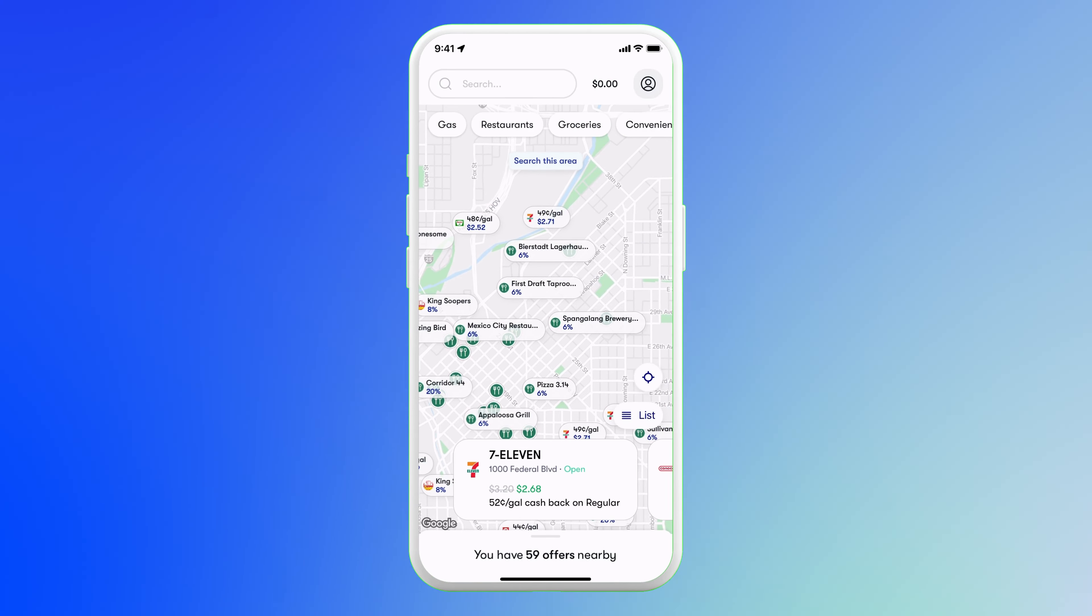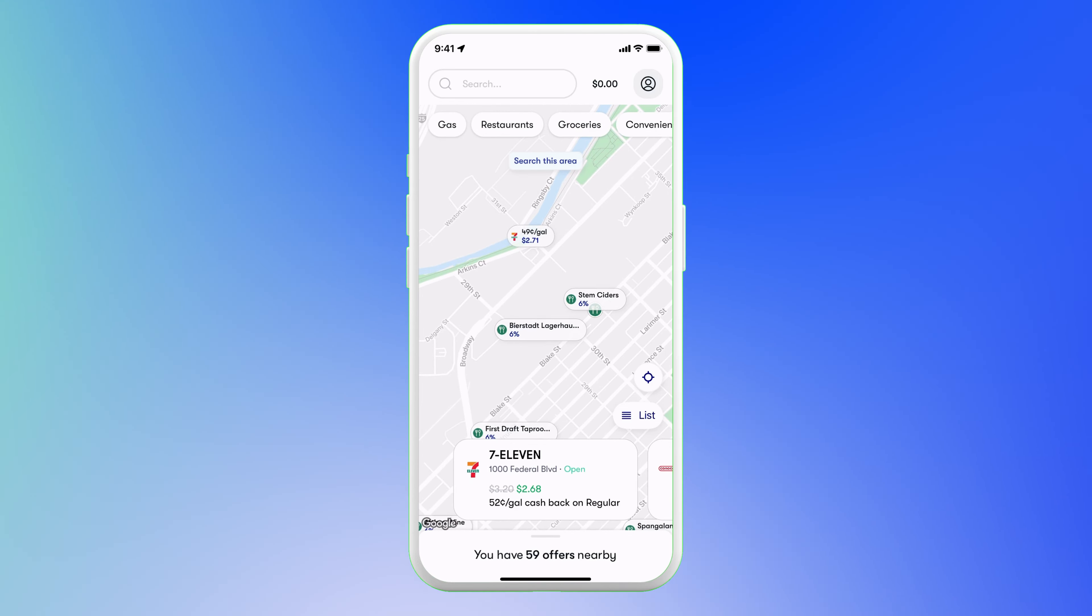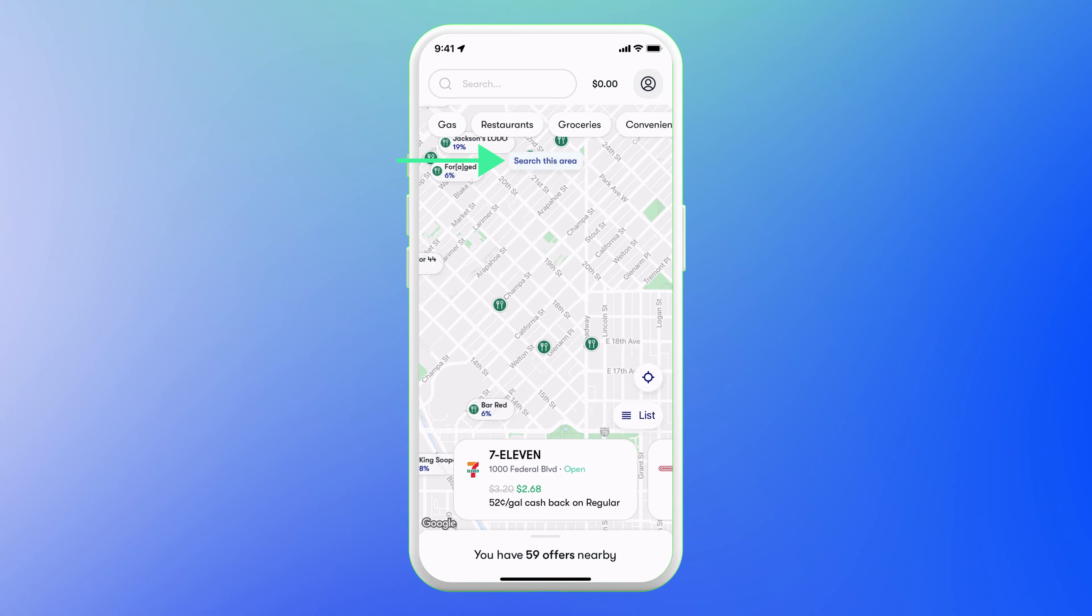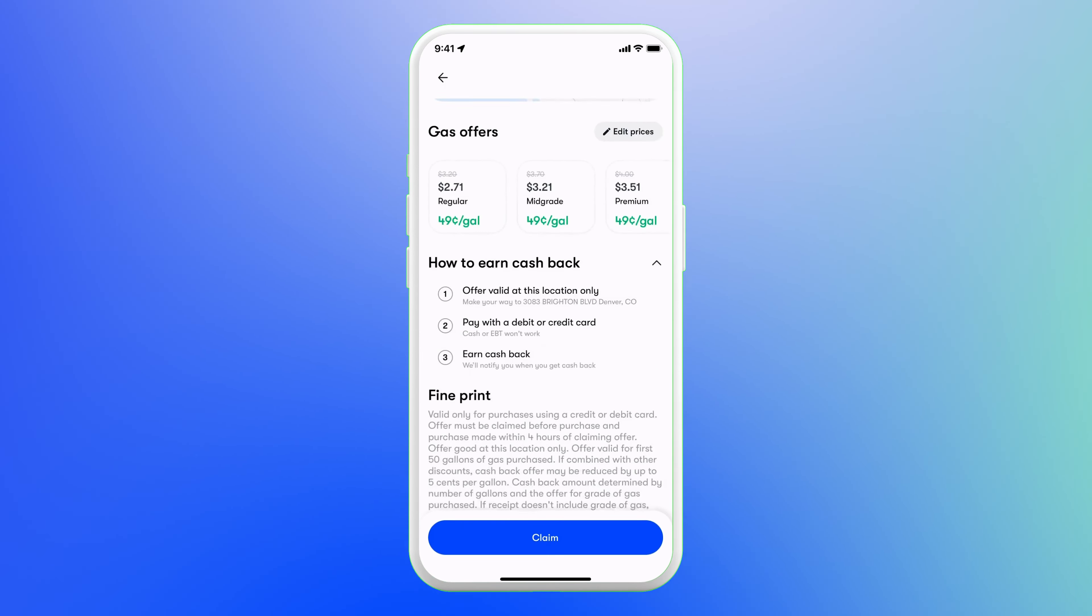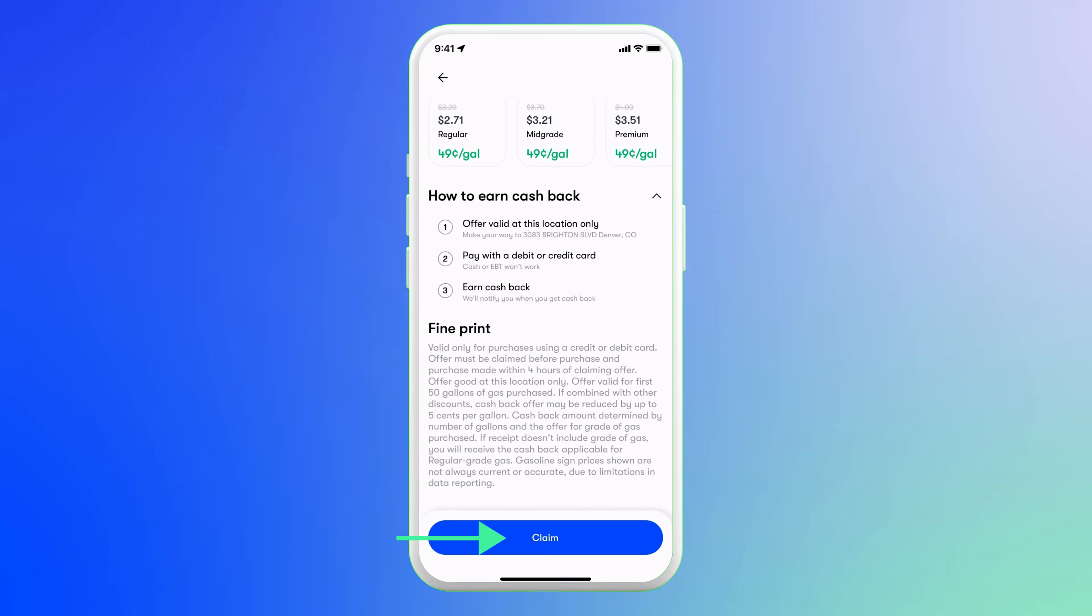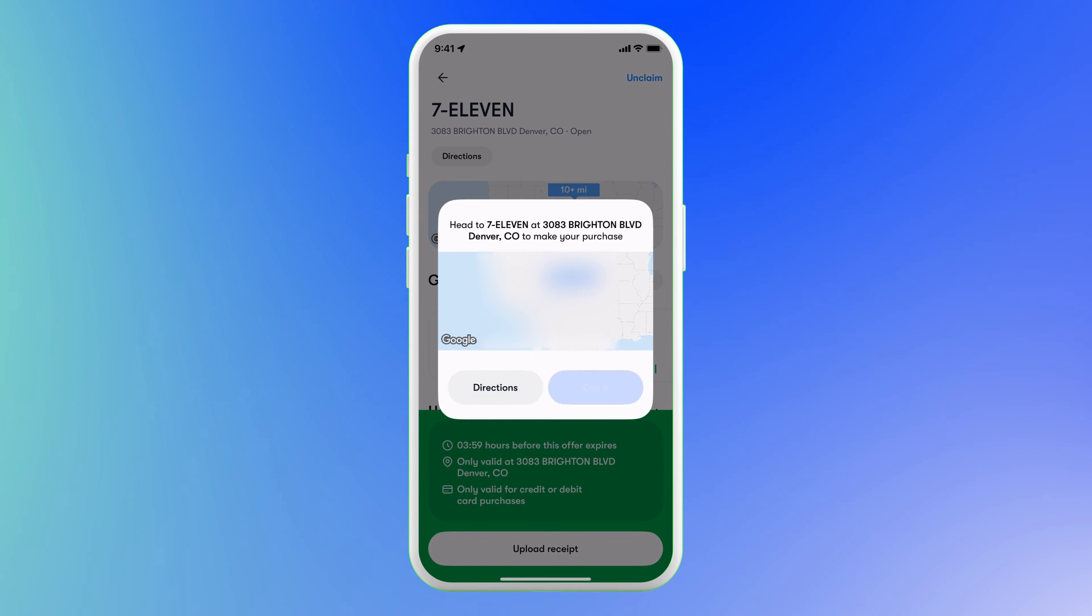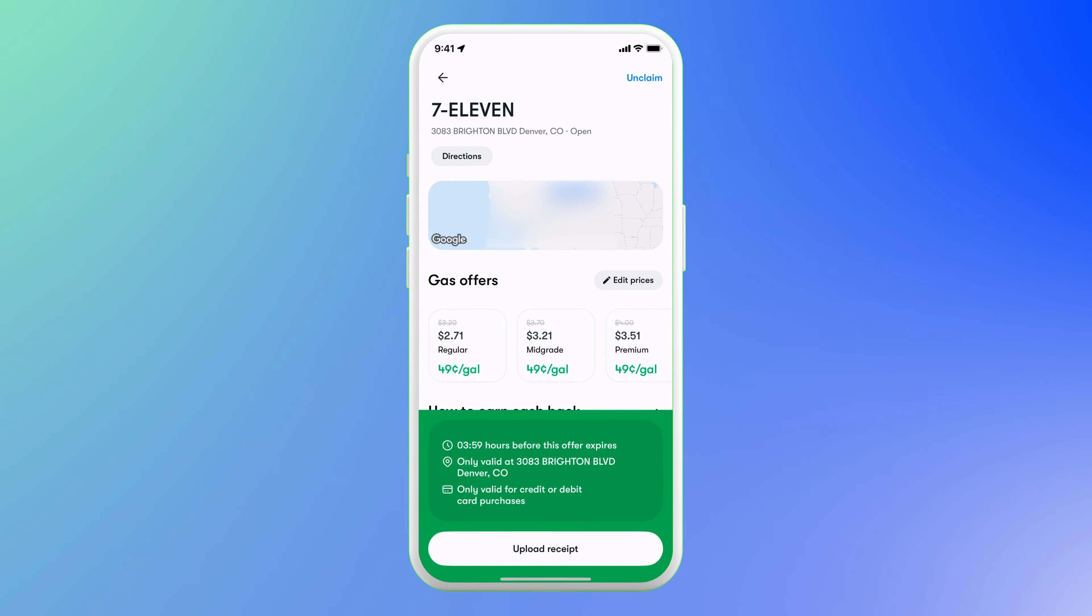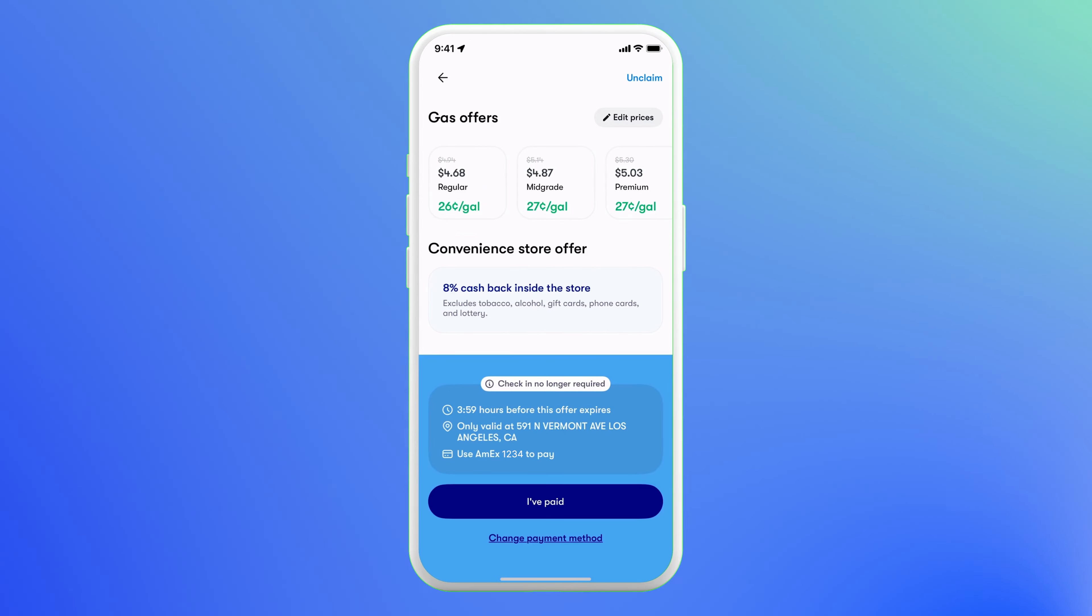When you're in the map view, you can zoom in and zoom out, and then click search this area to see nearby offers. Once you choose a cashback offer, tap claim. Then head to the location and shop, eat, or fill up.